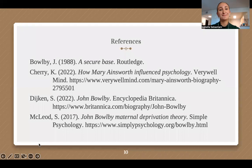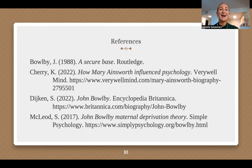Lastly, here are the references for this presentation. I hope you enjoyed this mini-lecture, and feel free to email me if you have any questions, comments, or concerns. I look forward to reading your thoughts and ideas on the Padlet, and have a great rest of your day!